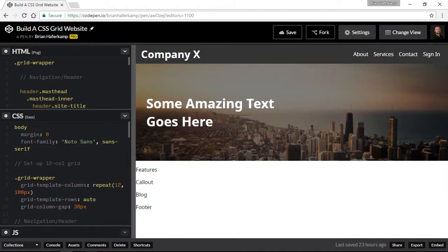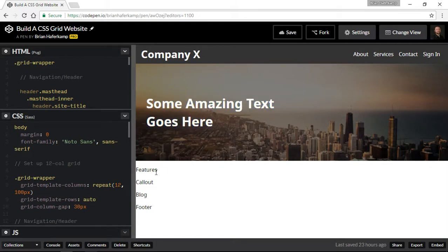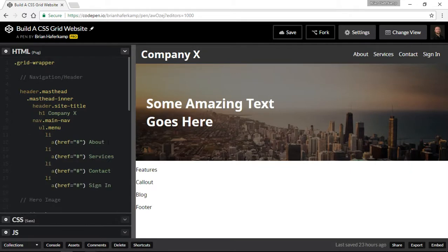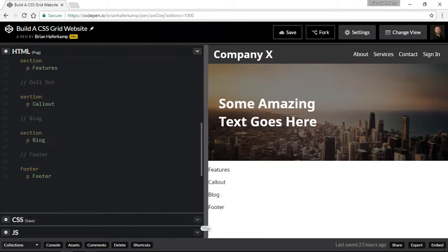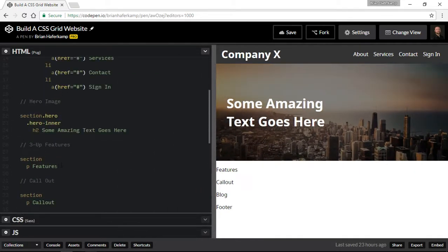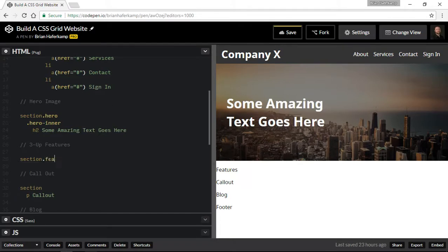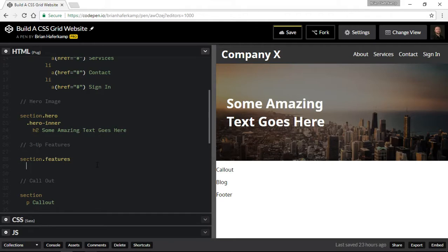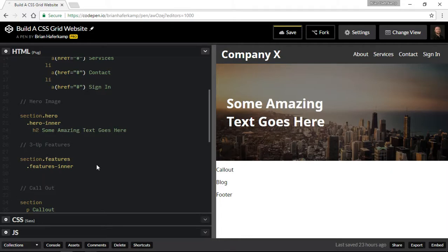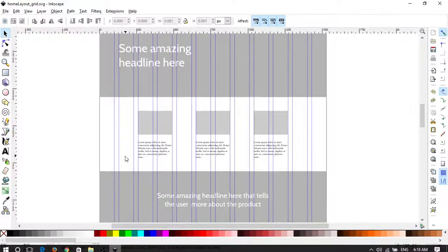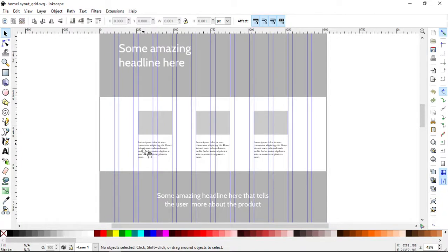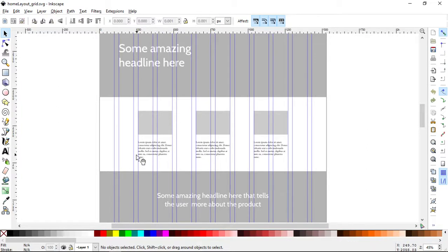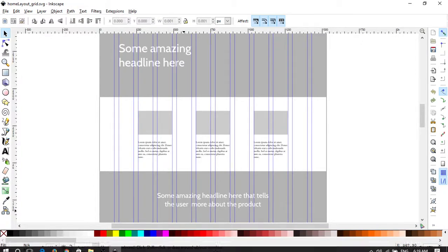You can see we have our header, navigation, we have our hero image here with the text over the top of it. And now we're going to jump into the feature section. This section we're just going to call features. This could be services, it could be anything that you want. What we need to do is we need to, again, make an inner wrapper. Just like up here, we've created an inner wrapper. I'm going to do that here. We're going to call it features-inner.